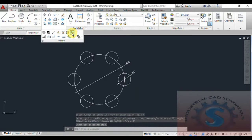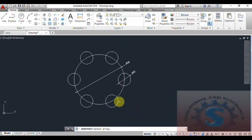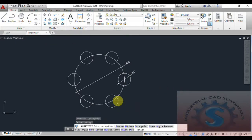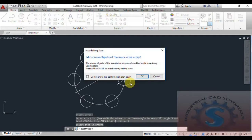I want to edit — what features are available in the Edit Array? I will explain this tutorial. Select the array, then select Edit Array. The options available are: Source, Replace, Base Point, Items, Angle Between, Fill Angle, Rows, Levels, Rotate Items, and Exit.